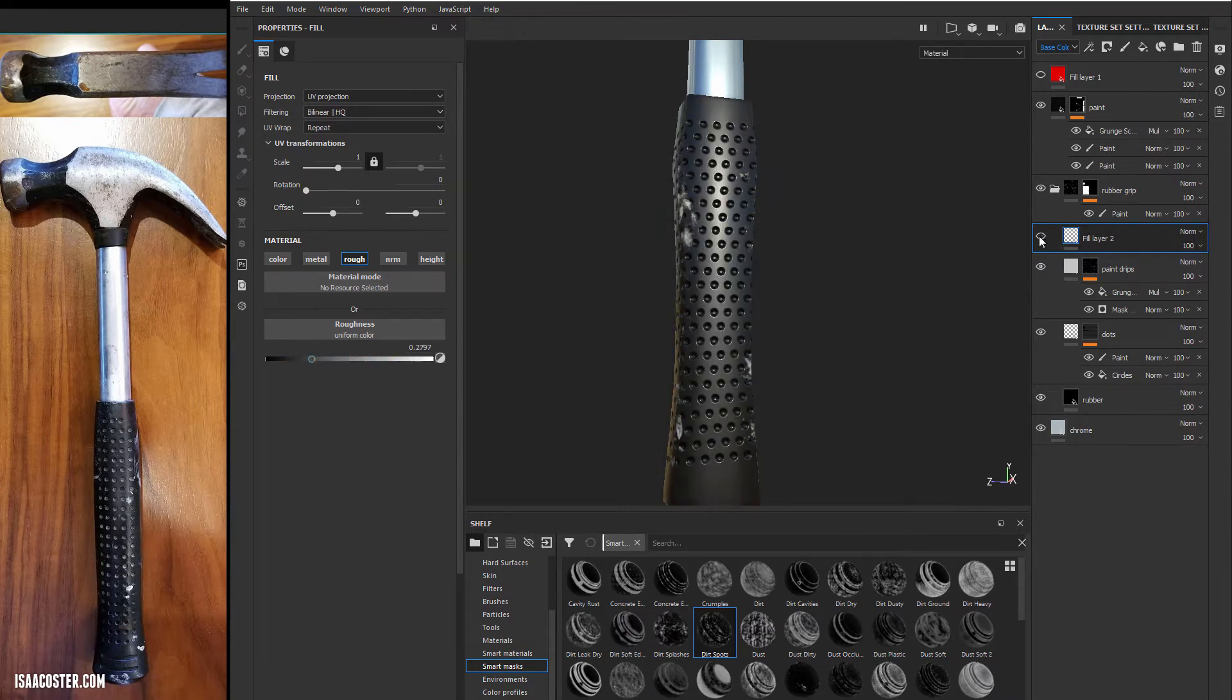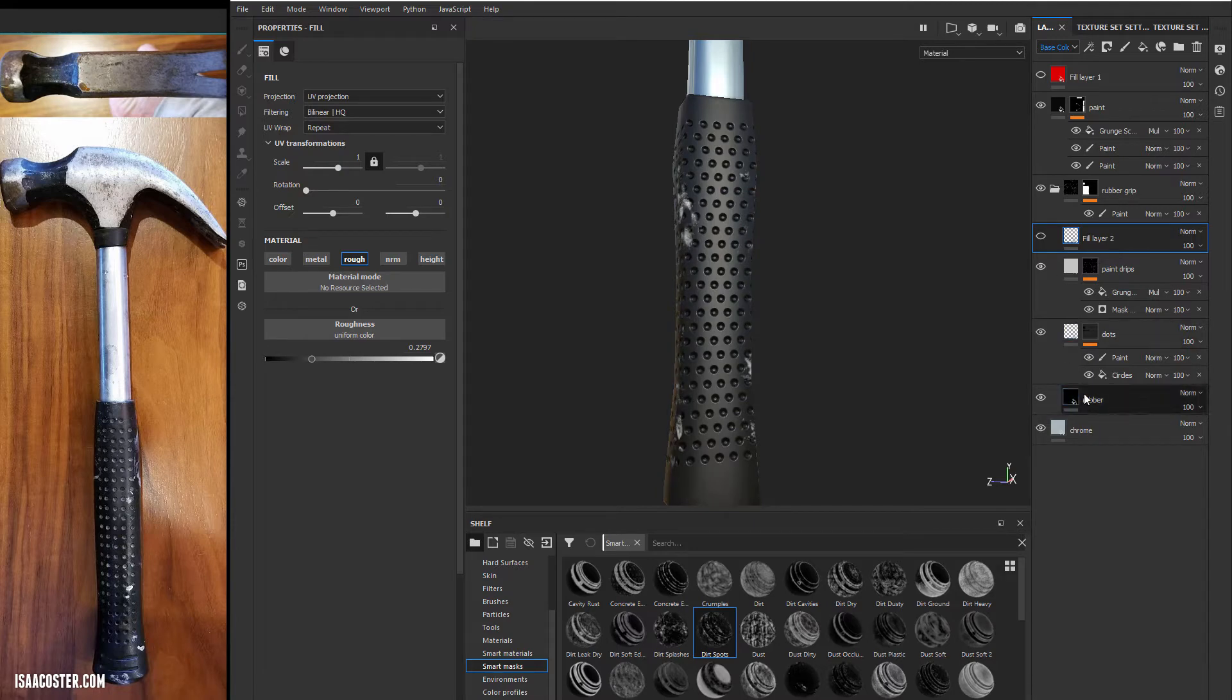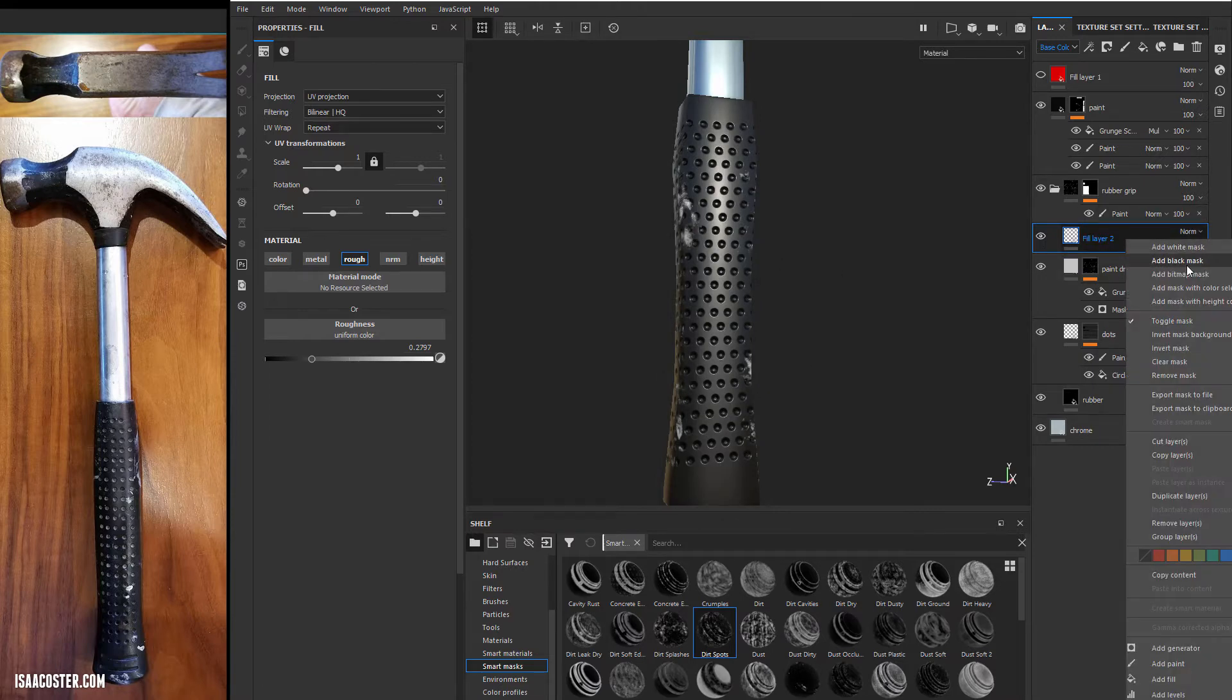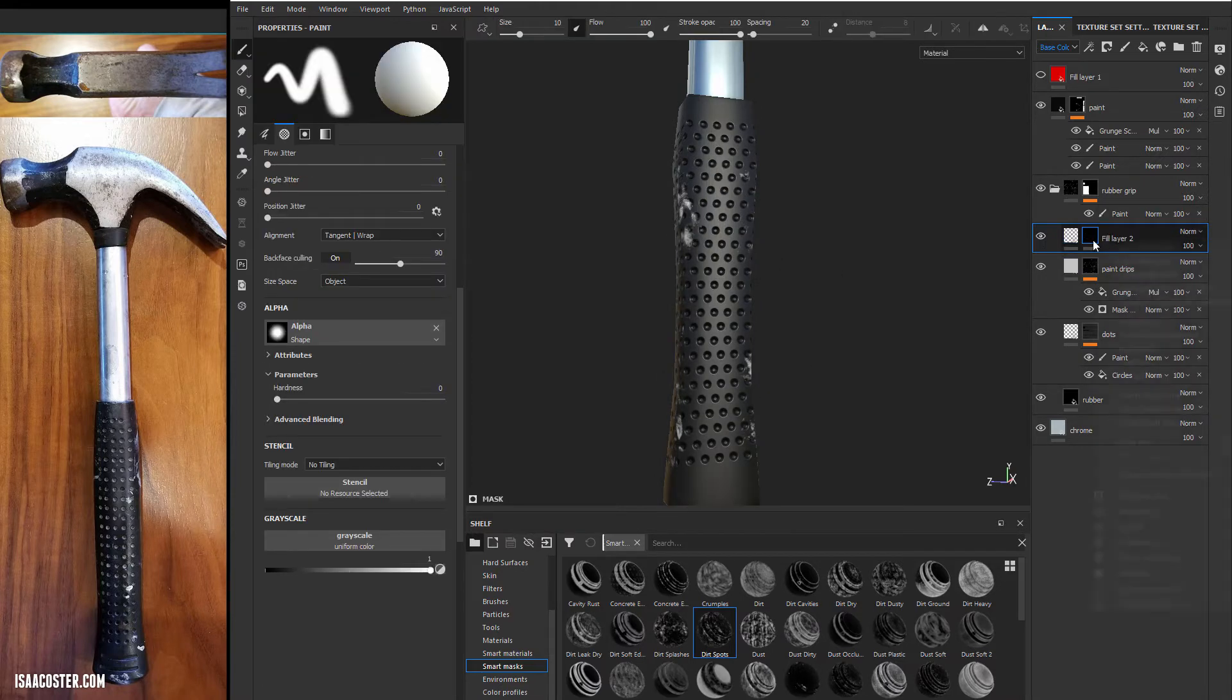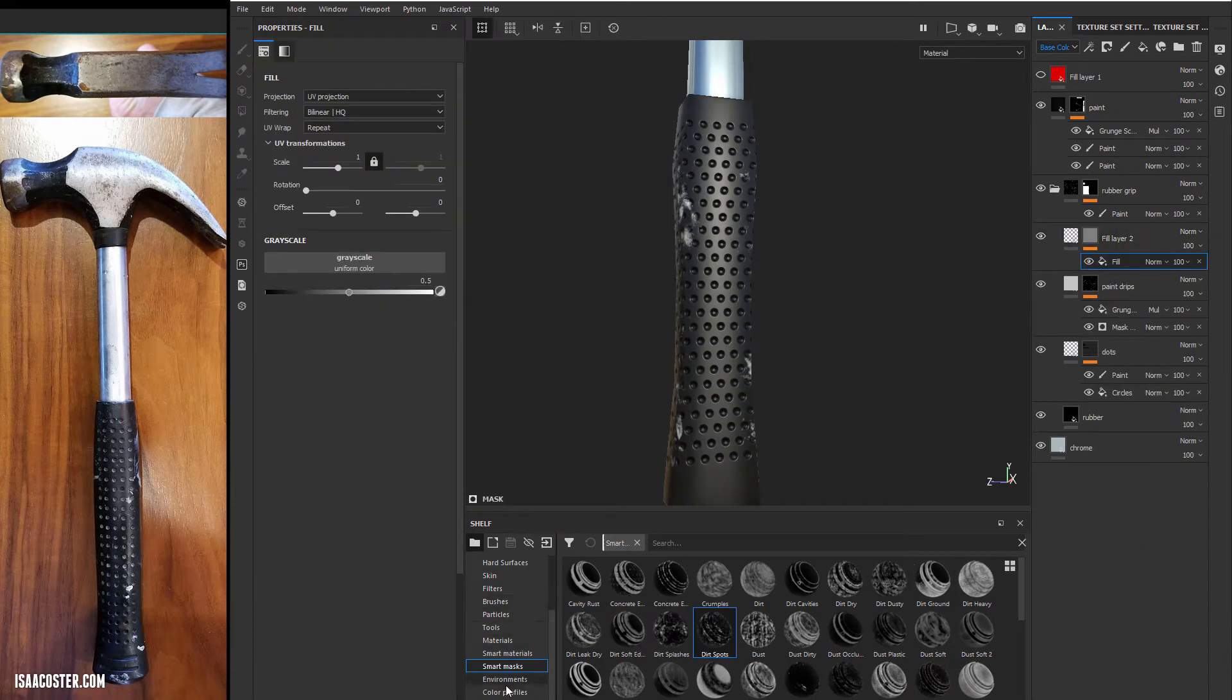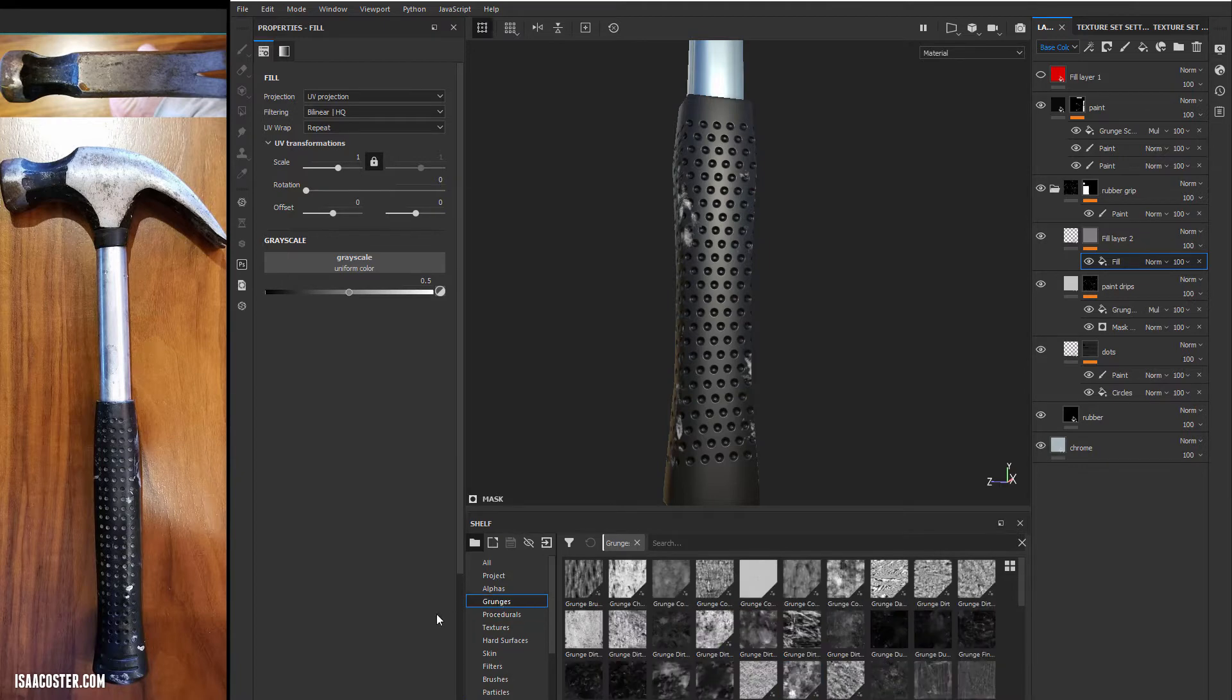And if I turn this off, what we're getting is the roughness contribution from our little rubber layer here. So I basically just want something that's going to break up that specularity. So I'm going to come over and add a black mask. And then I'm going to add a fill.